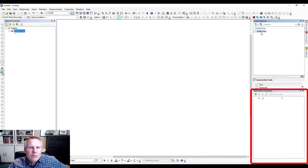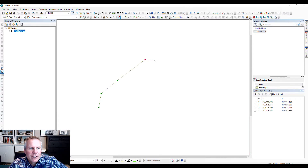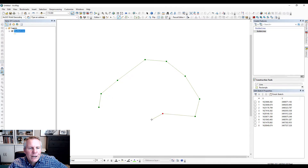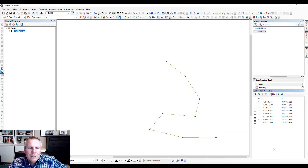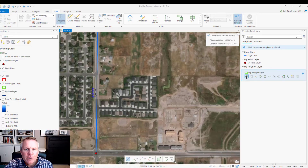If you click that, it opens up this dialog. Now if I build or start drawing a line, that box gets populated with the location of each of those vertices. I can then check those off and delete them. That's how you do it in ArcMap.